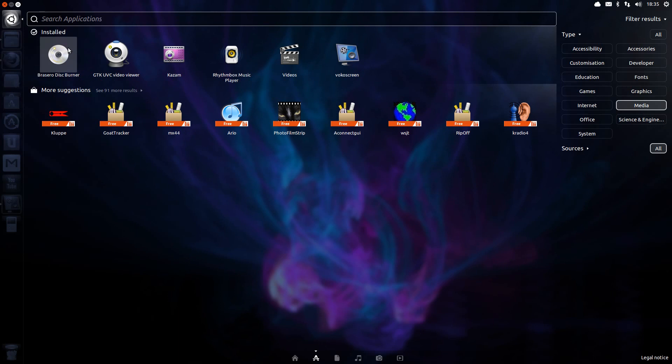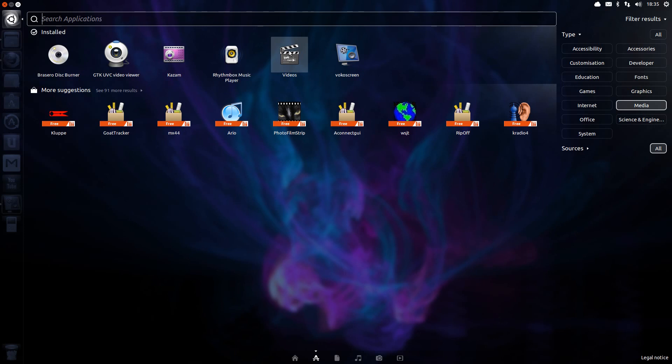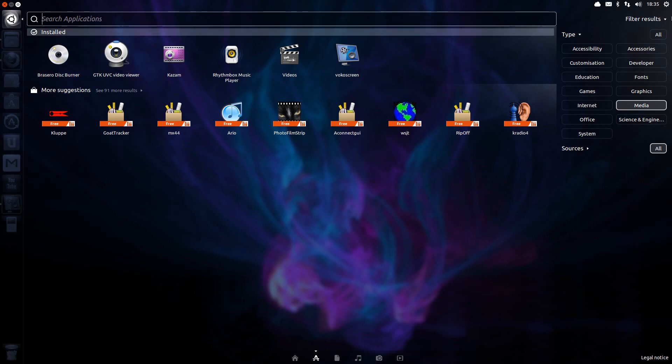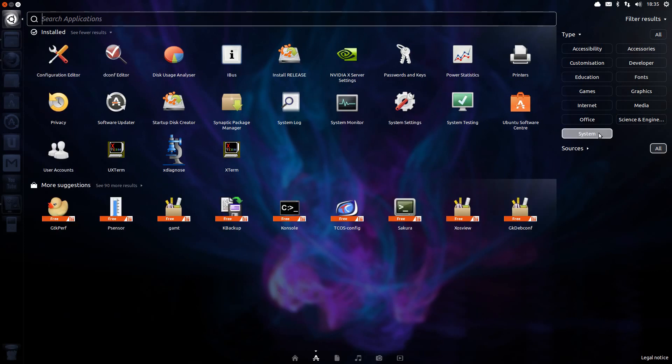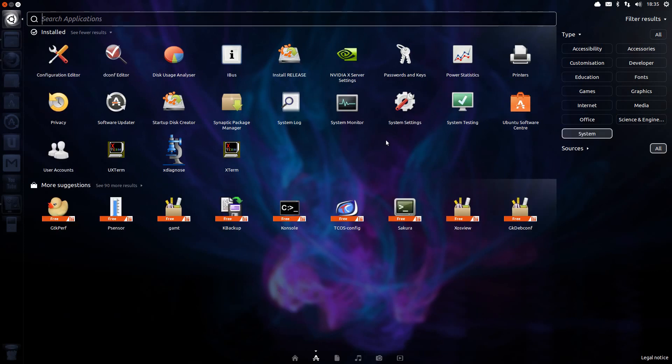Media comes with Brasero Disk Burner, Rhythmbox Music Player, and Totem Video Player. VocoScreen, Kazam, and GUVC Video Viewer I've installed myself. It is fairly minimal for an install, and it doesn't come with the restricted extras to play MP3 and MP4 files, however you can install those separately. There's enough applications here to get you started, and you can make it wherever you want it to be.